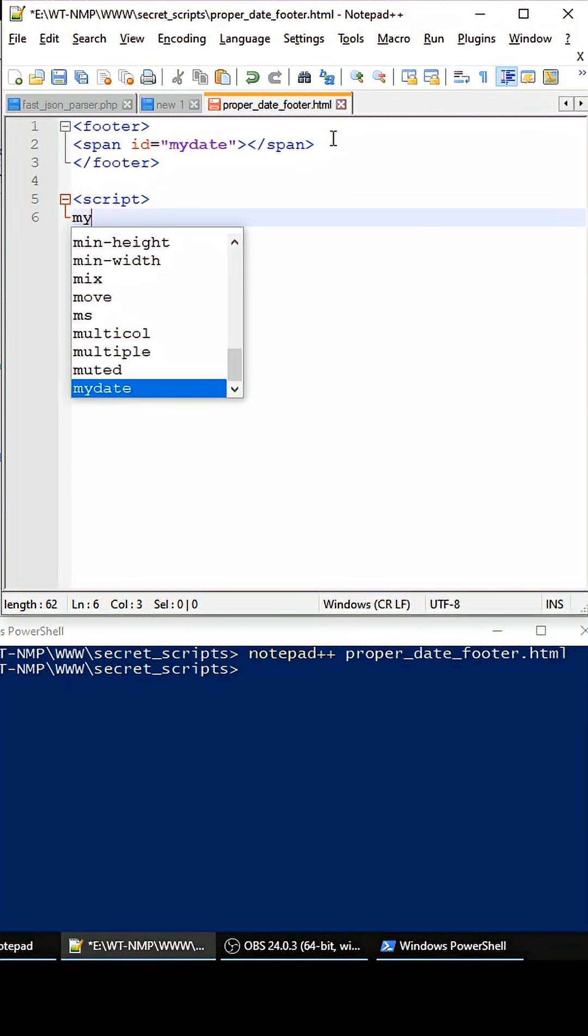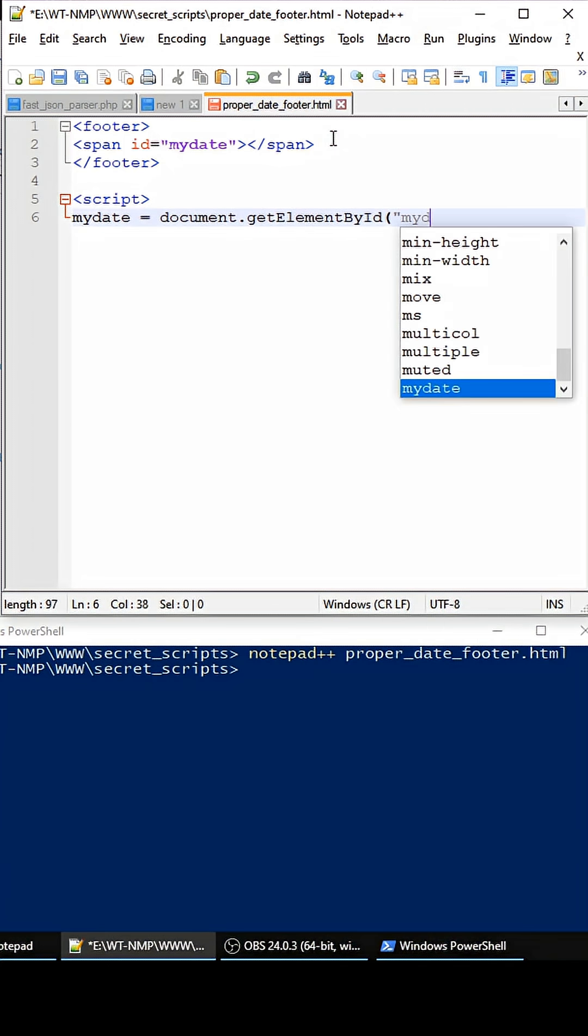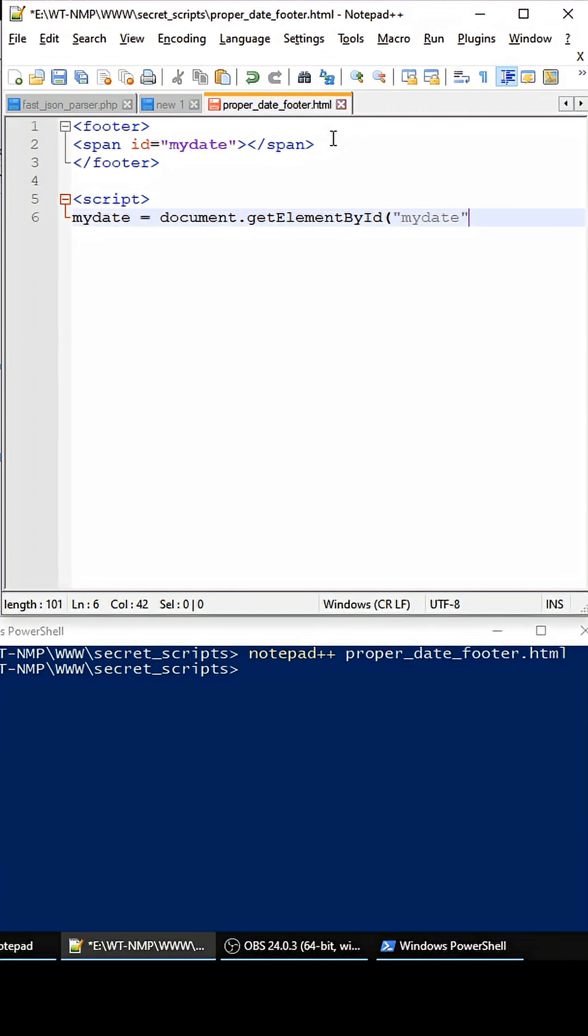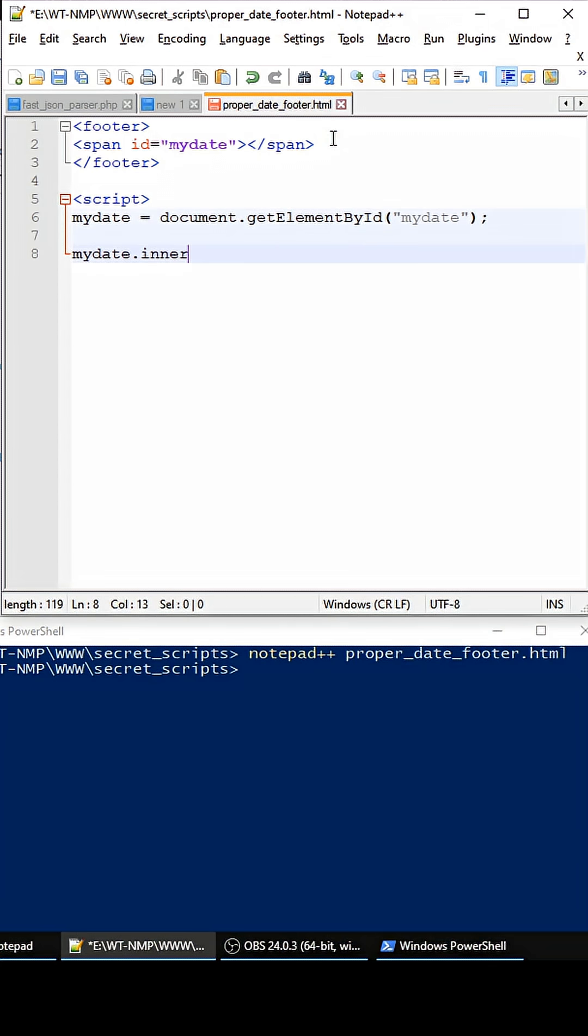myDate, and we're basically going to get that DOM element, so you get element by ID, and then we do myDate. So we got that puppy.